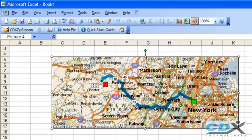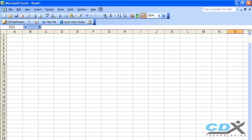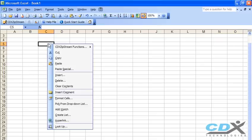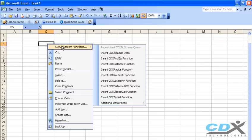We can also insert a map showing the radius around a zip code. In this case, we right-click and select the CDX Radius function.